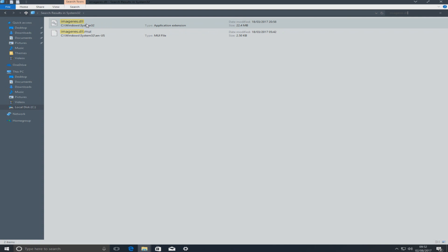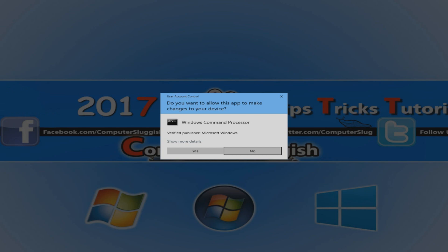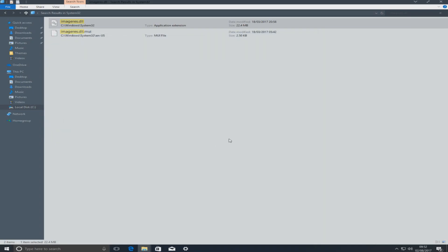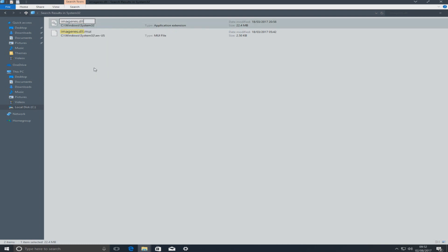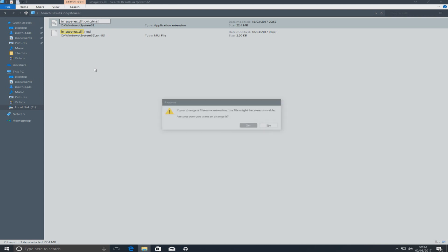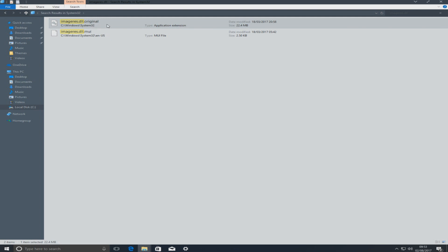Right click this .dll and press Take Ownership, then Yes. We've now taken ownership of that .dll, which means we can rename it. Right click again and go Rename, and at the end of the filename type '.original'. Confirm with Continue and Yes — as you can see the file extension has been changed to .original.